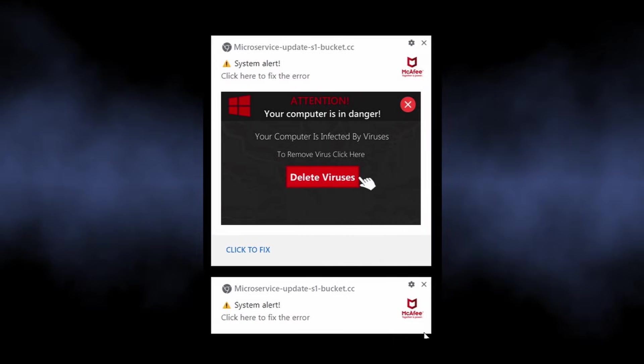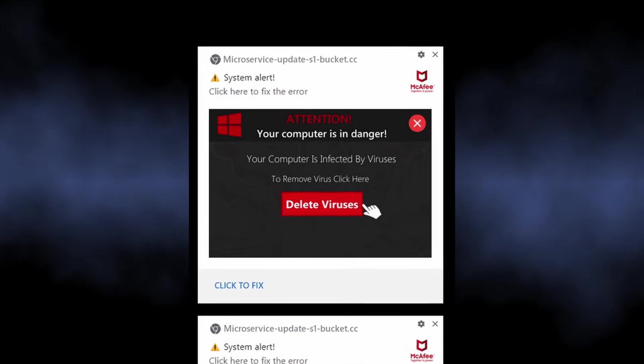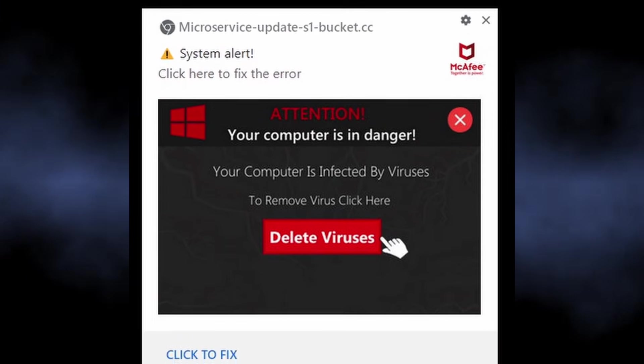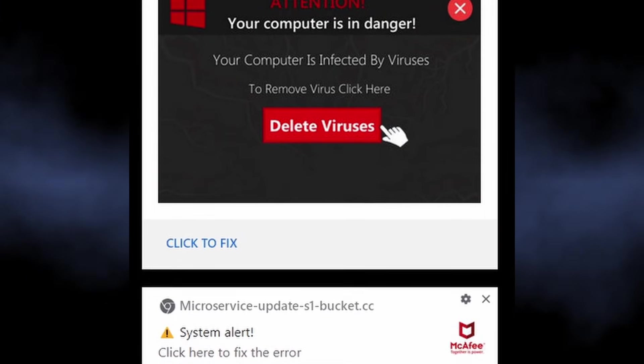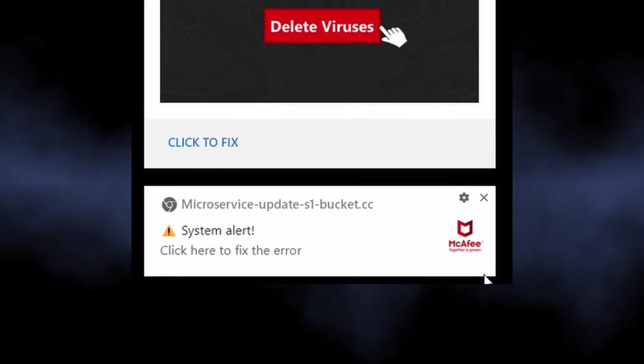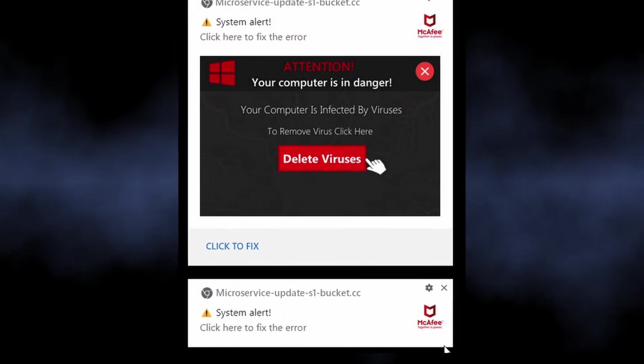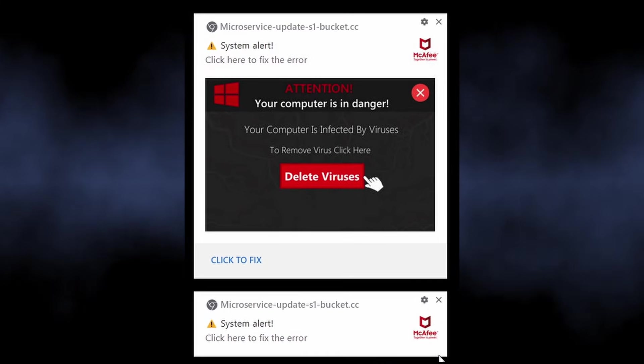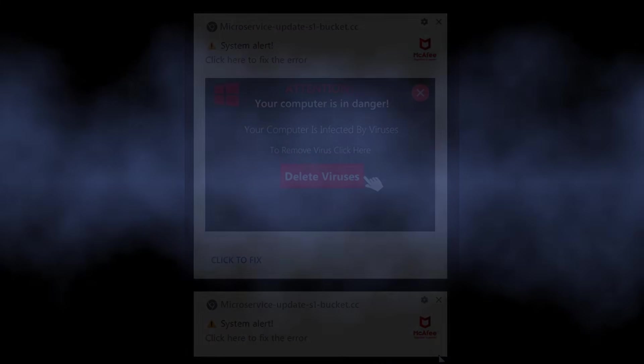The notifications from microservice update S1 Bucket CC are part of a malicious campaign that targets people, showing them dozens of unwanted advertisements.